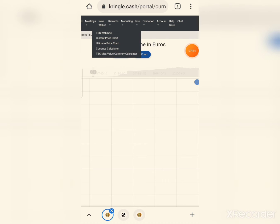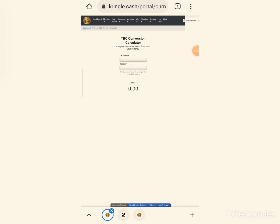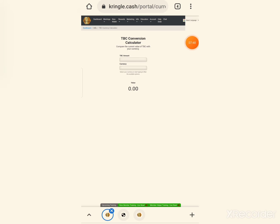The currency calculator — you can look at it. It's called the TBC conversion calculator. It lets you compare the current price of TBC with your currency. So you can use it to see the TBC conversion and know what TBC's value is in your own current local currency.